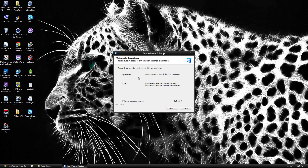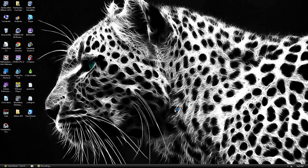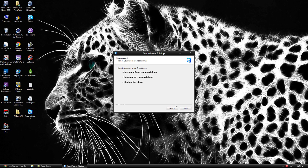You have two options here, you can install it on the computer or you can run it without installation. I am going to go ahead and just install it. I am going to choose personal and non-commercial use.